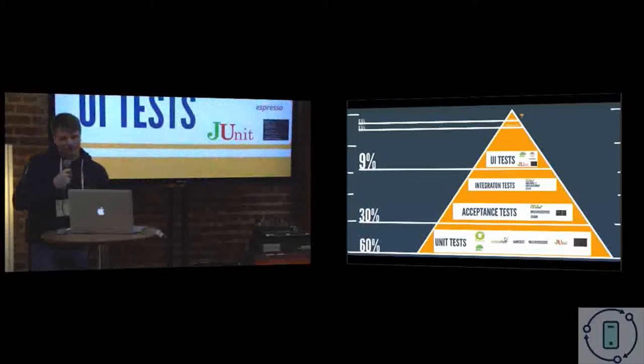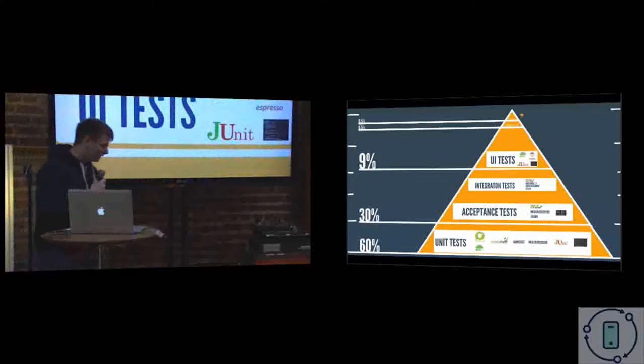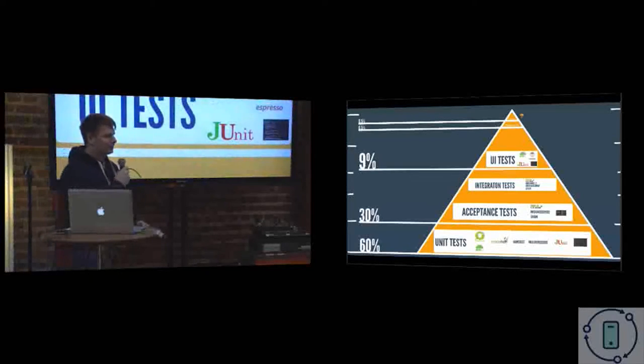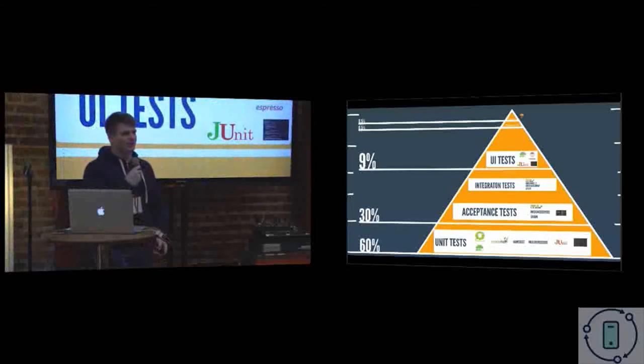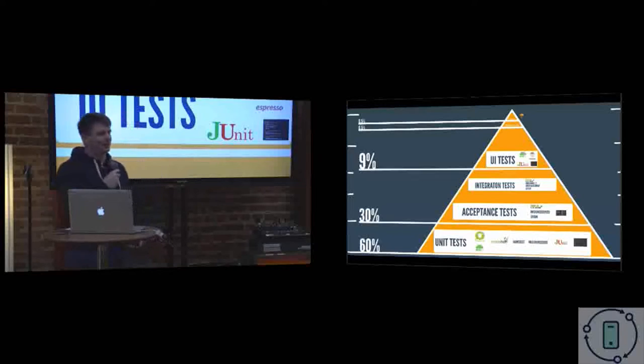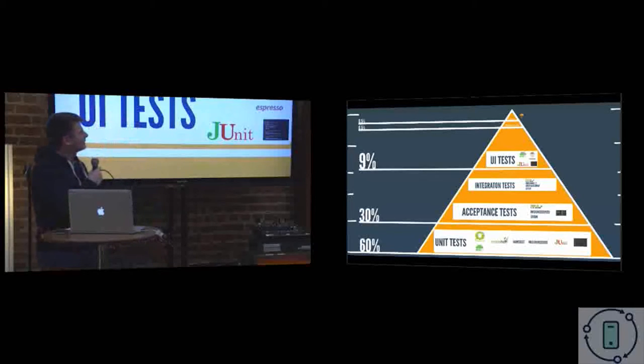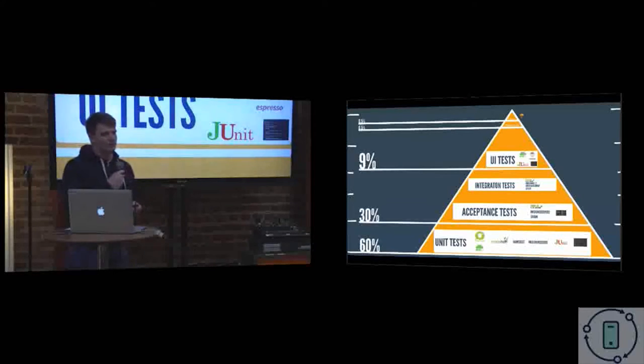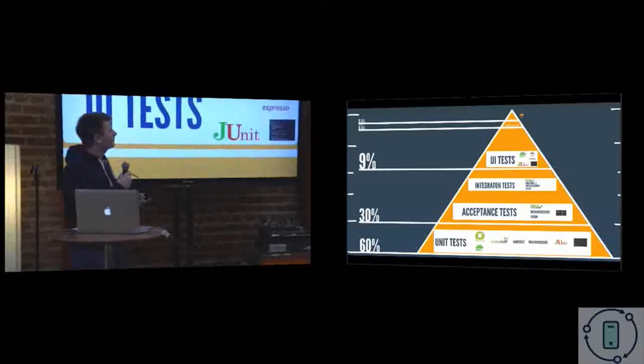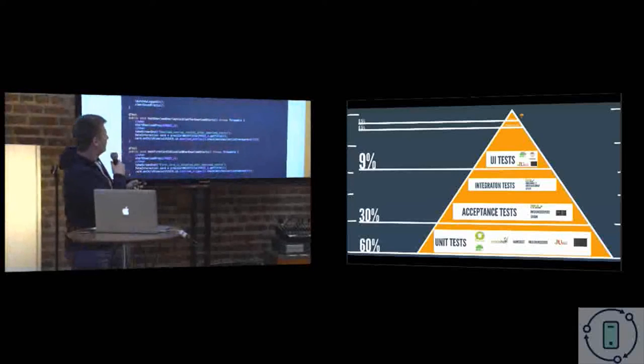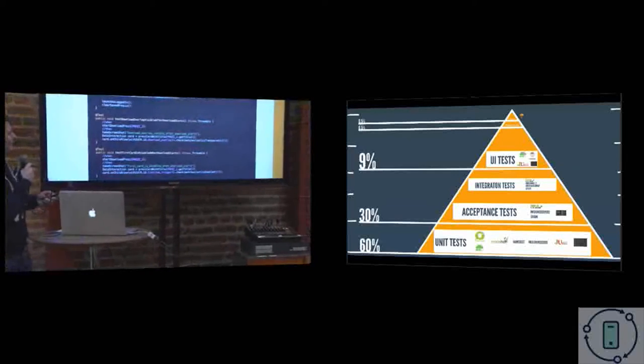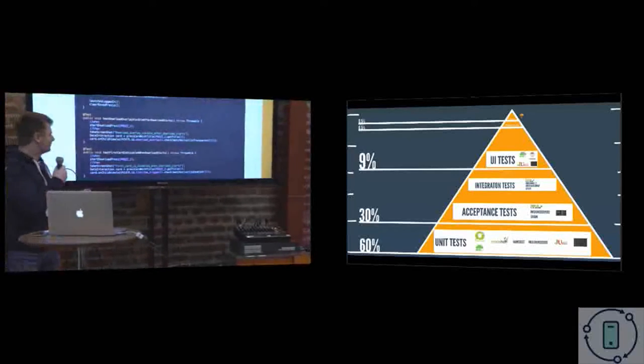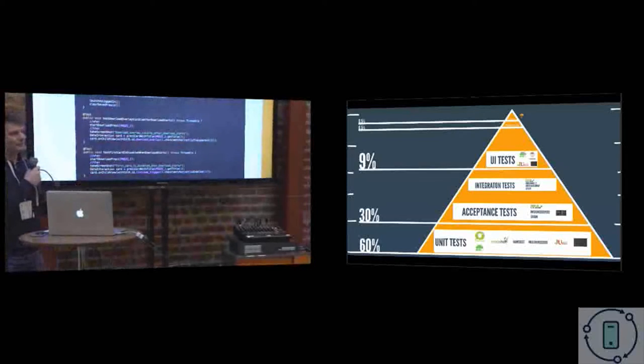UI tests. For UI tests we are using Espresso. Fortunately Espresso 2 is out, so you don't have to use Espresso 1 which was really hard to use. So we are using Espresso 2. It's coming from the Testing Support Library now, and of course it's JUnit 4. And it looks almost like a unit test. It's really simple.